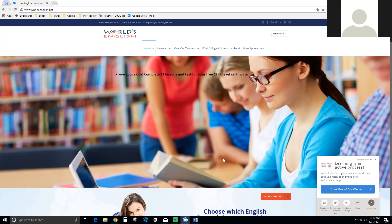Hello everyone, my name is Tony and I am going to show you how to apply for a World's English scholarship. With the World's English scholarship you get three months of free lessons, so this is a way to help you get English lessons if you can't afford them.